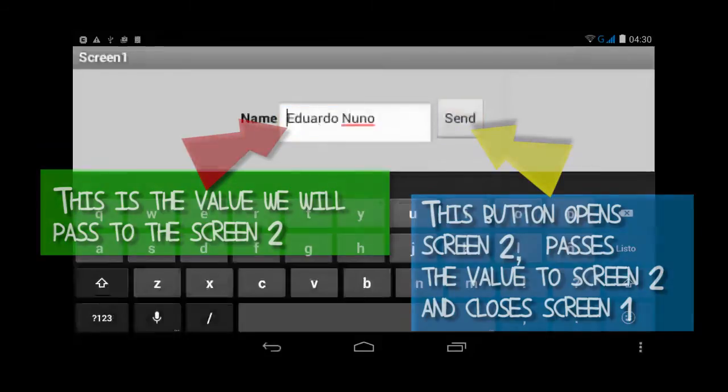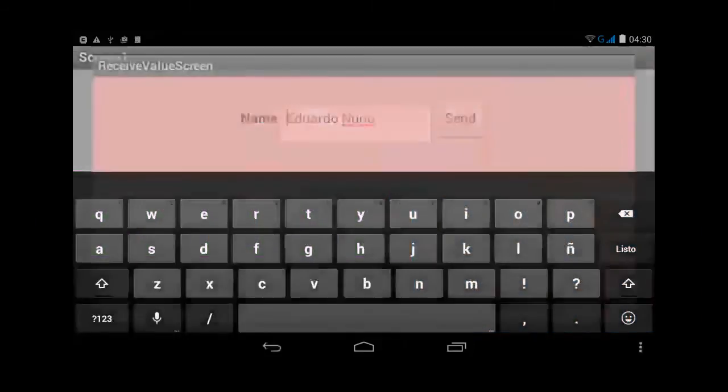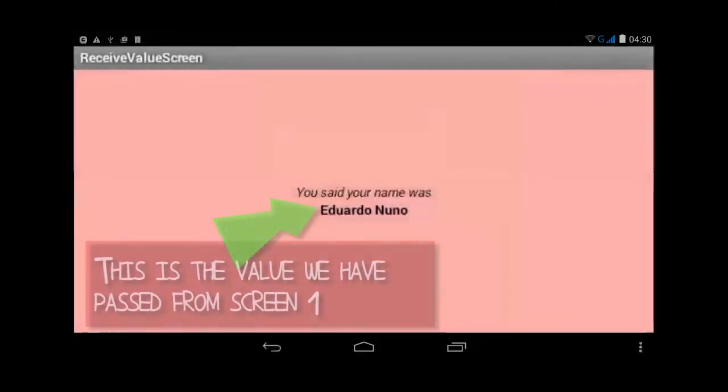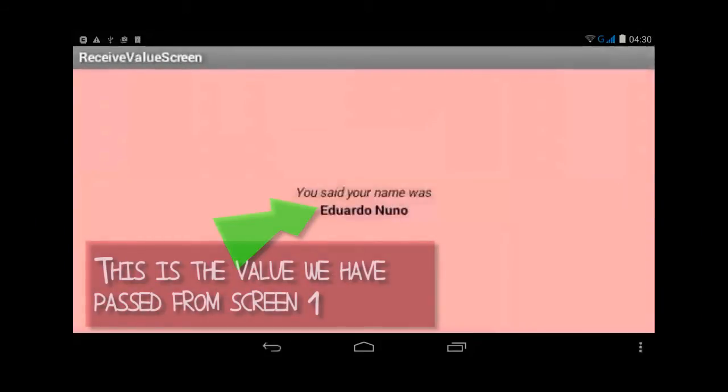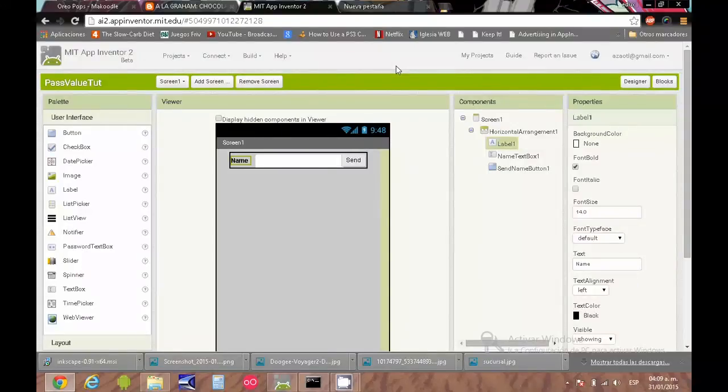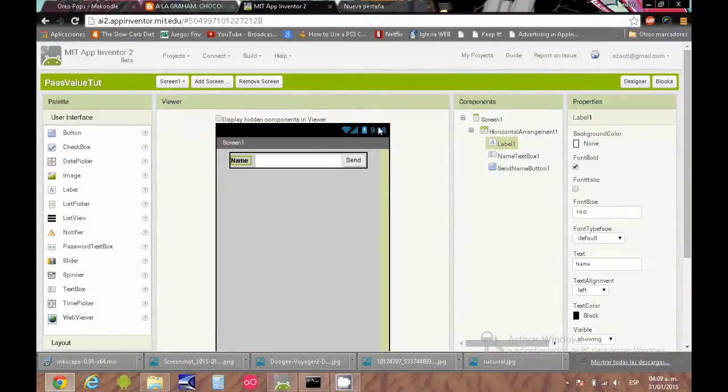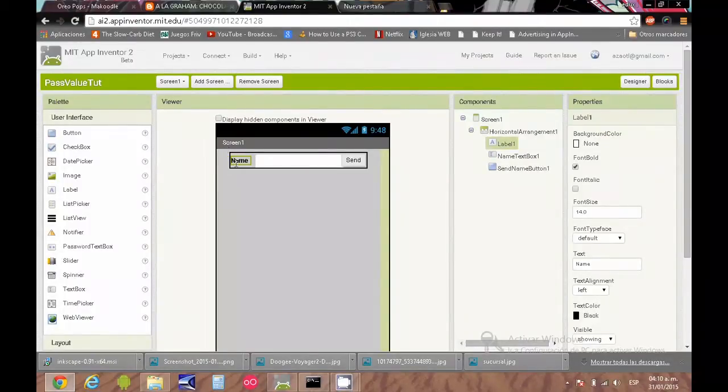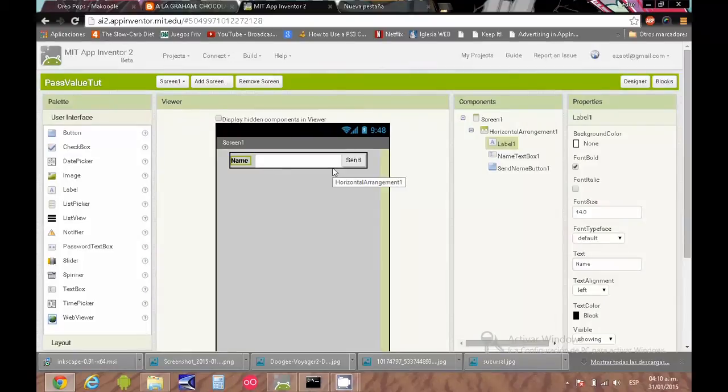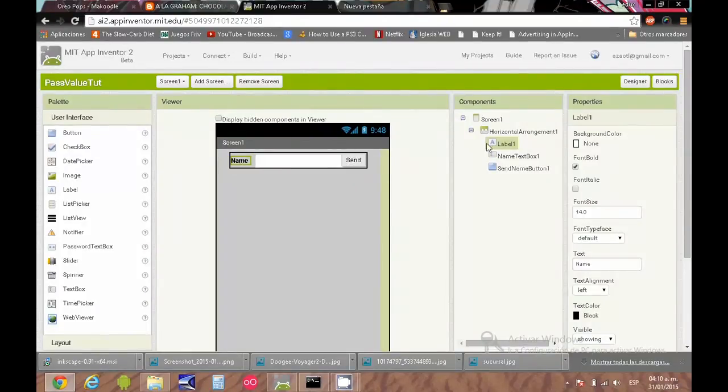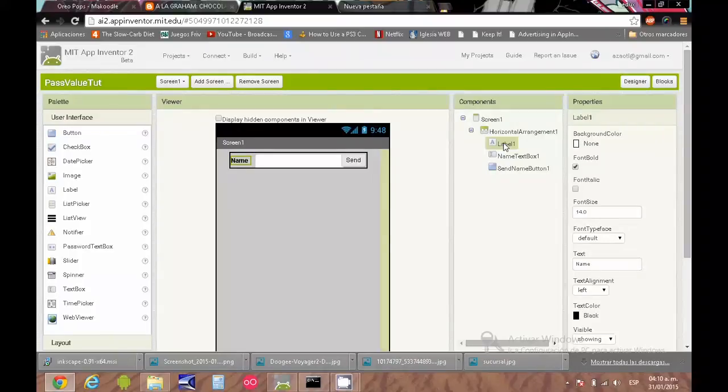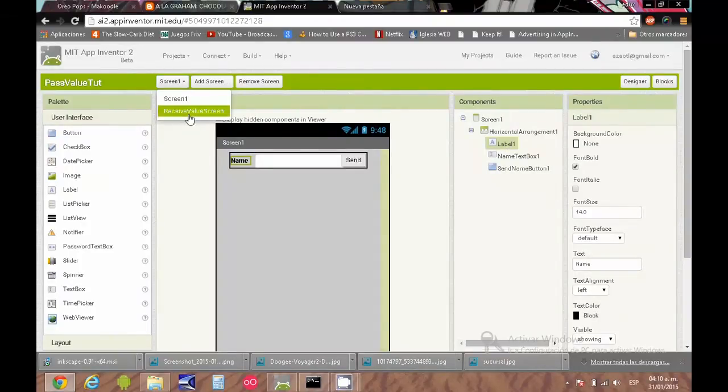Let's see this example. So let's start. Here I have my very simple design for the app. I have a text box, I have a button, I have a label.